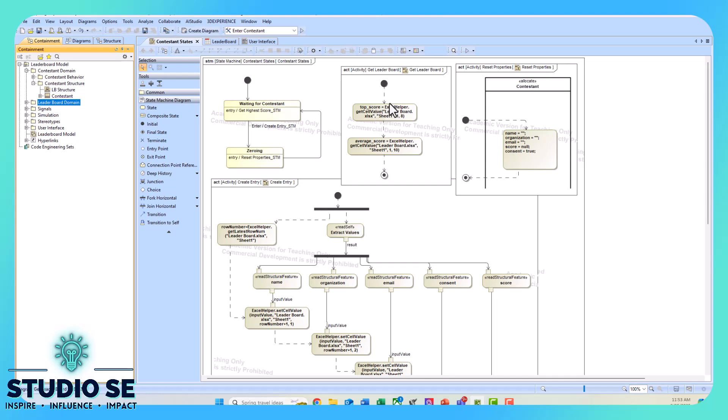We're reading the top score or the fastest time, and we're also reading the average score and saving those to two value properties that are underneath the contestant block. We'll enter in our contestant information—our name, score, etc.—and then we'll press enter.